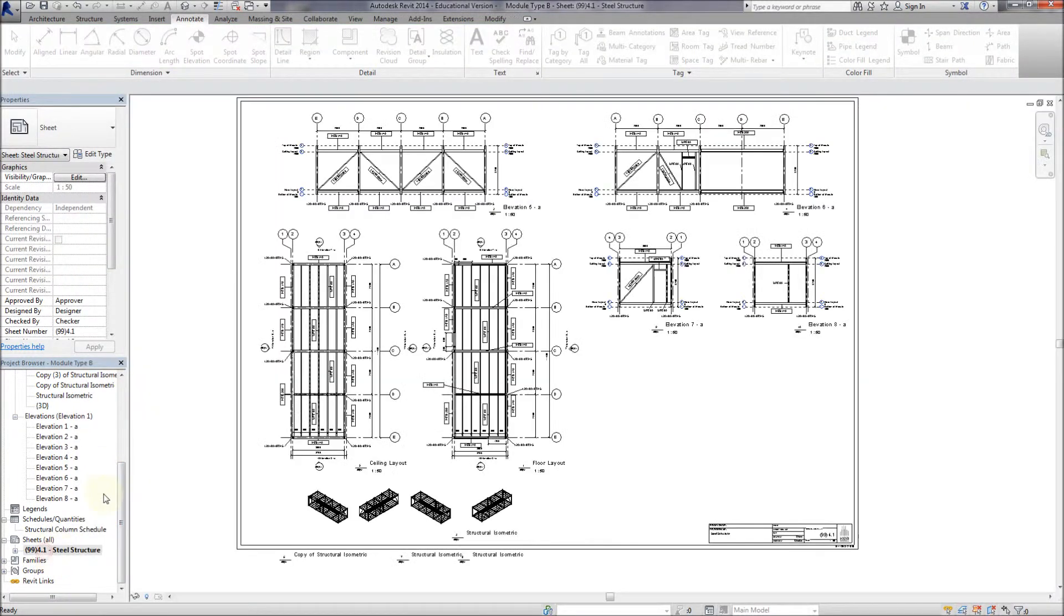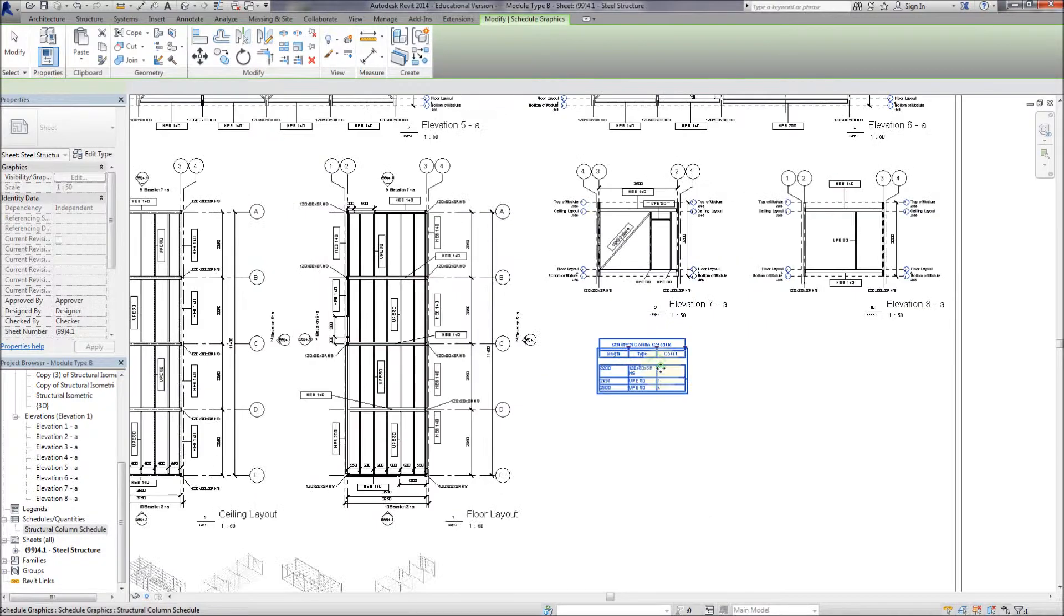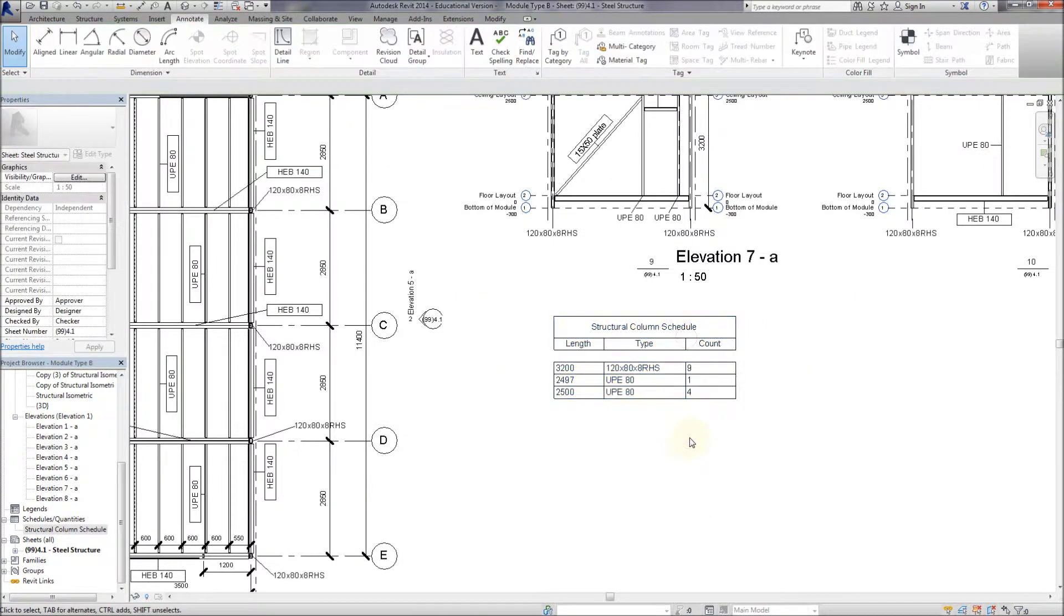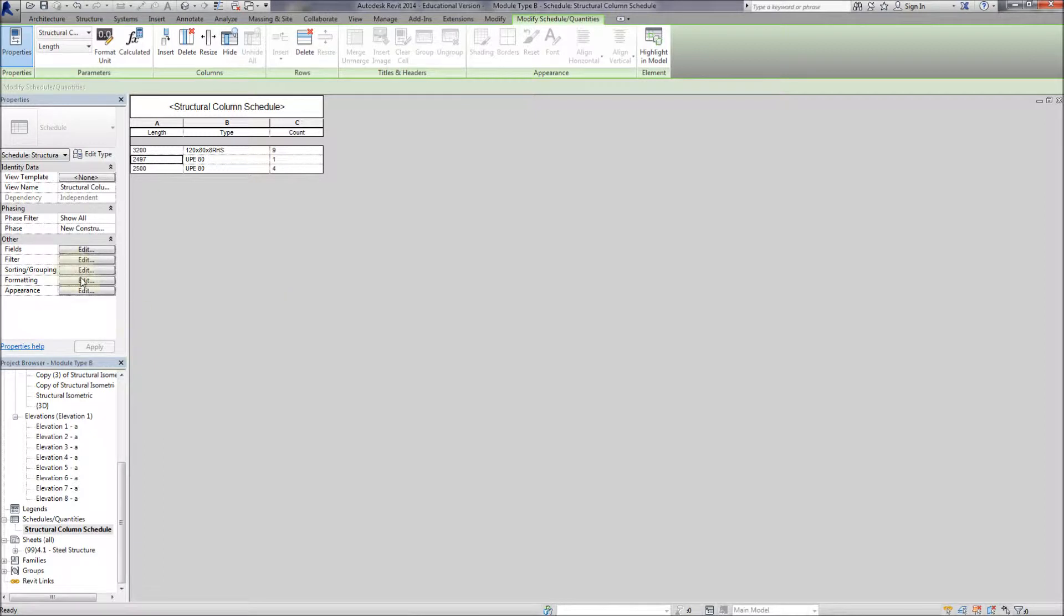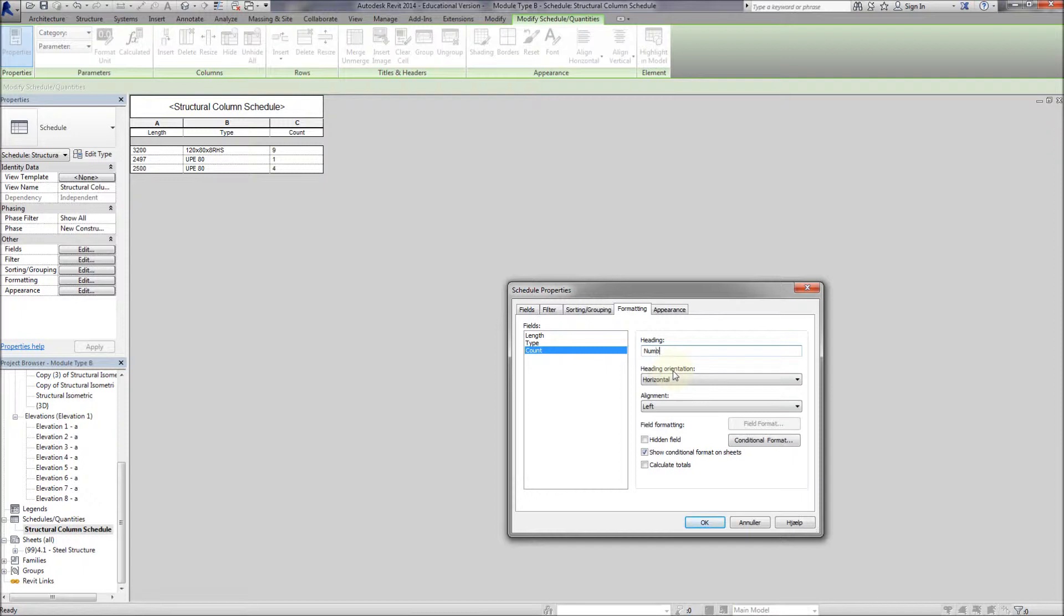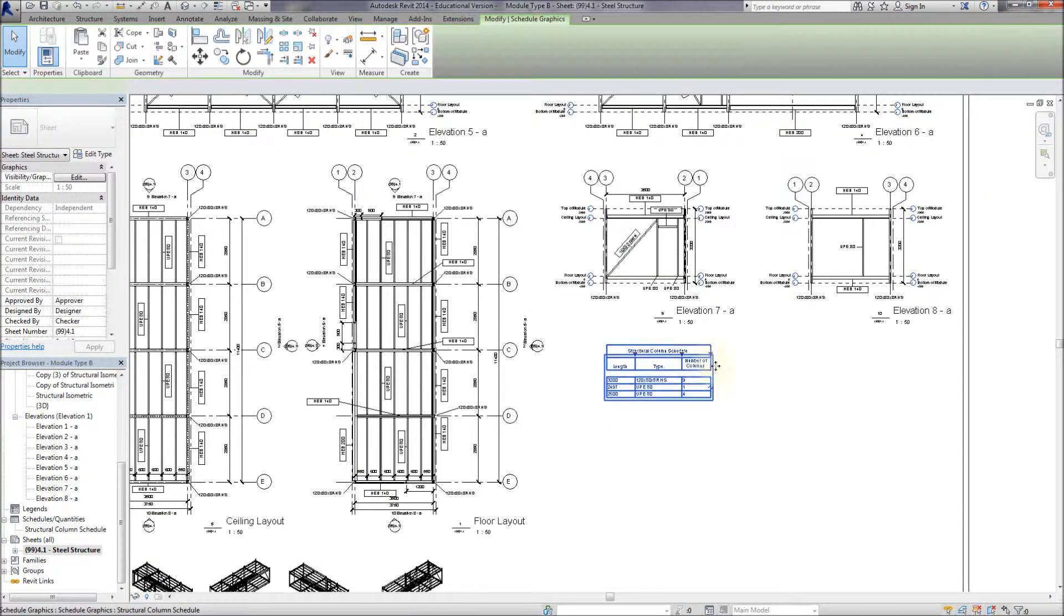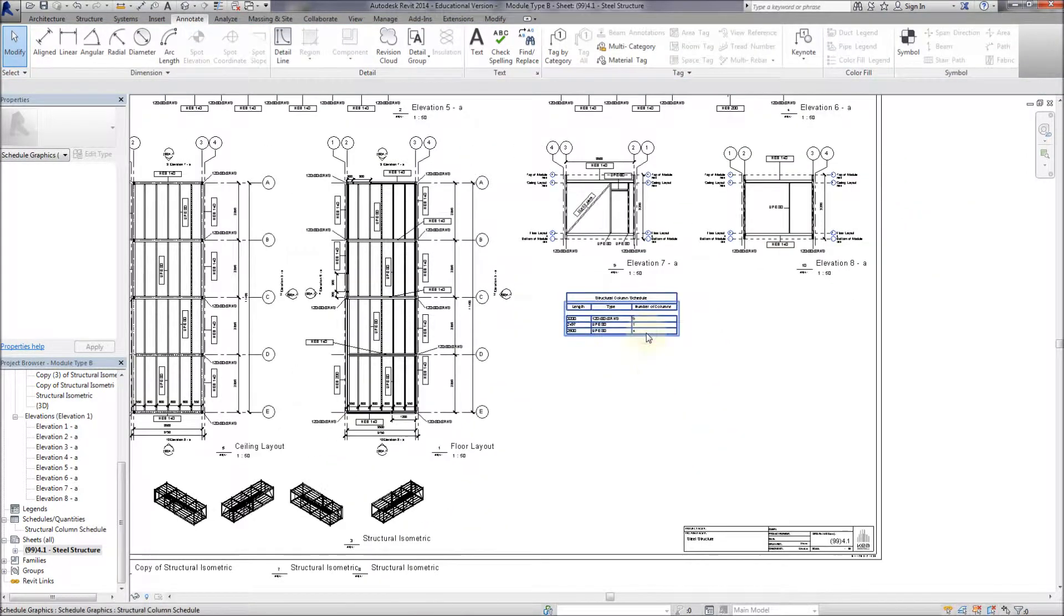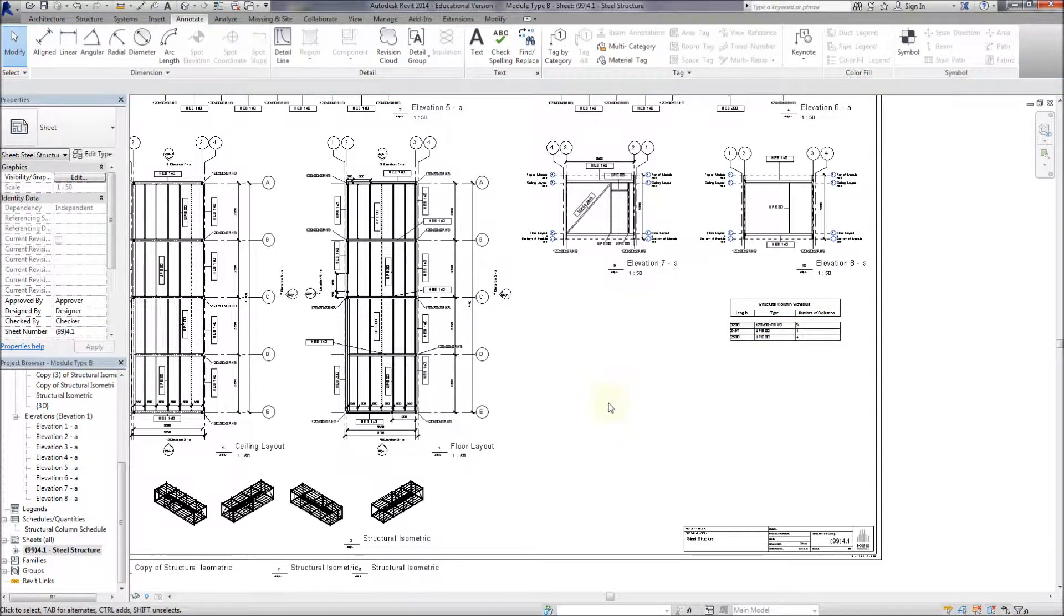So then we can just drag the schedule in. There it is. And stretch it around a bit until it looks reasonable. And the next thing we want to do is maybe change the format a little bit. Because the count is fine. But if you read a drawing, you wouldn't understand what count means. So let's give it a more descriptive name. So we can change the heading of the count panel and call it number of columns. So things are as idiot proof as possible. So it's a good idea to always make your drawings as simple to understand as possible. So that's the column schedule.